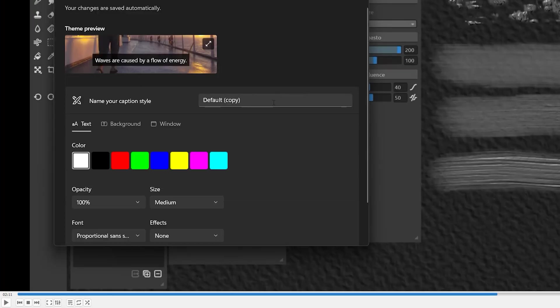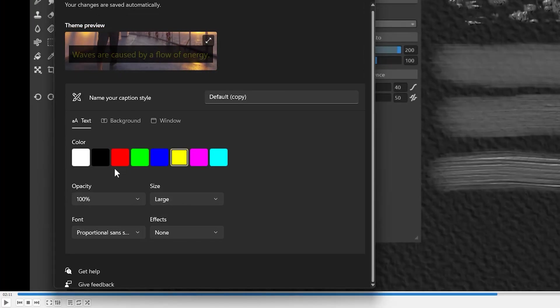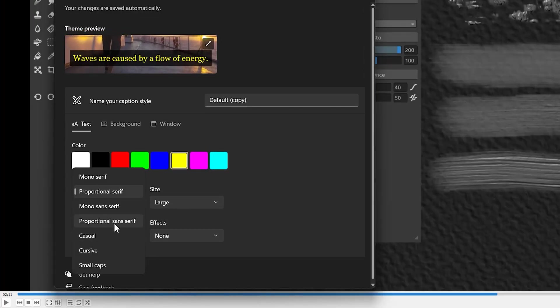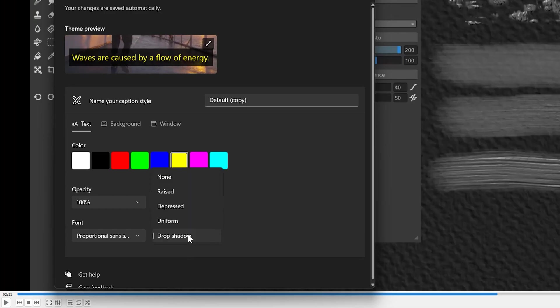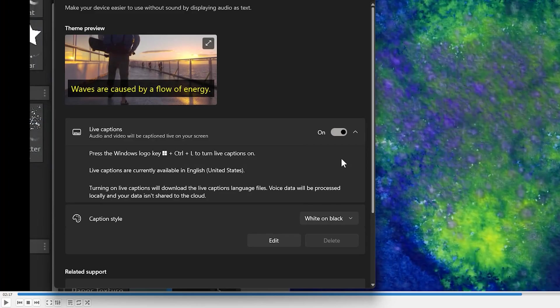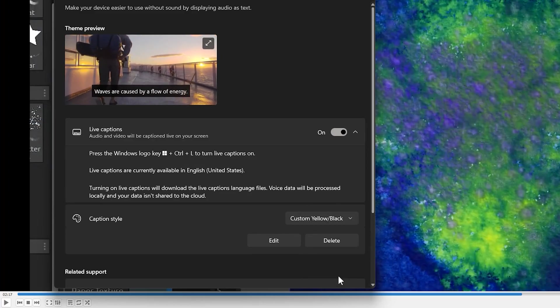You can change the font size, color, and opacity of the captions, as well as customize the font and add effects like a drop shadow. These settings can be saved as presets, and you can easily switch between different configurations.